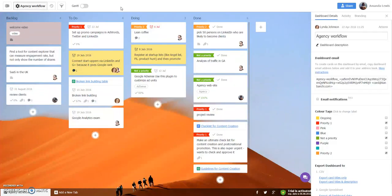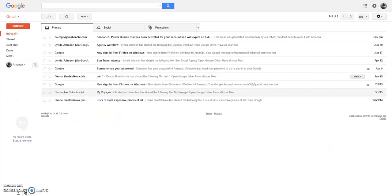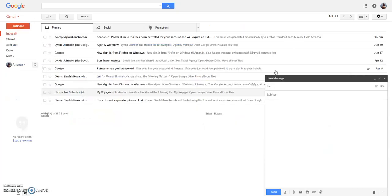So go to dashboard details and copy dashboard email. Then go to your email client, compose message, and insert here dashboard email.